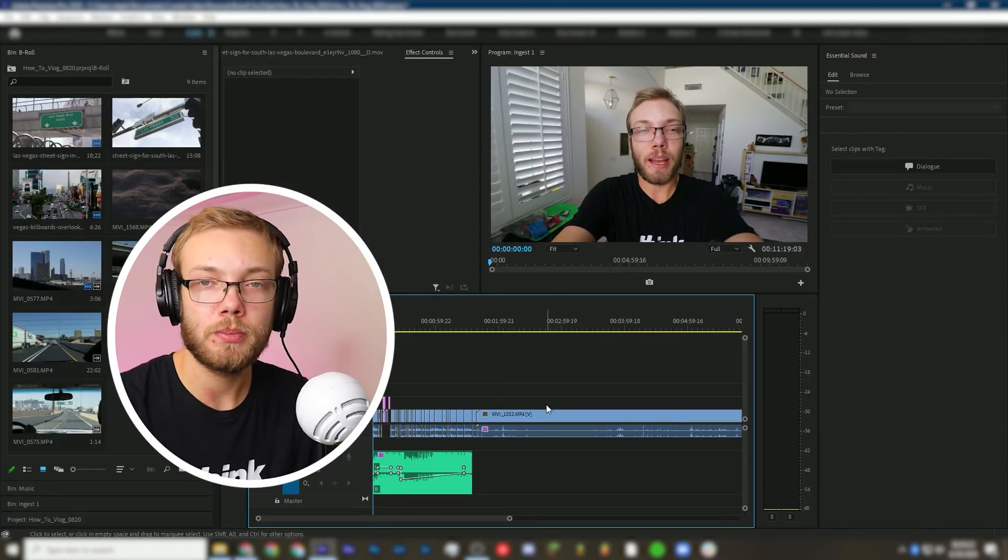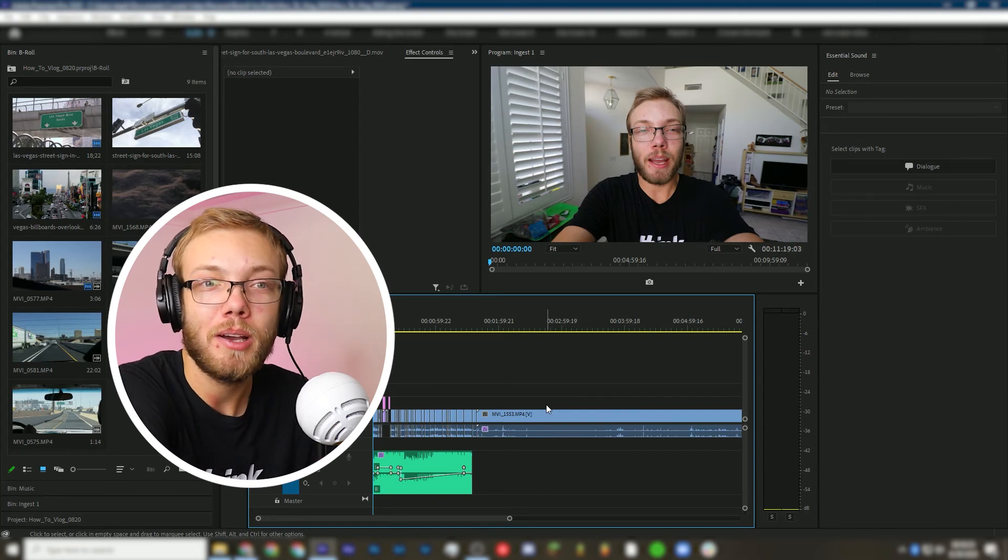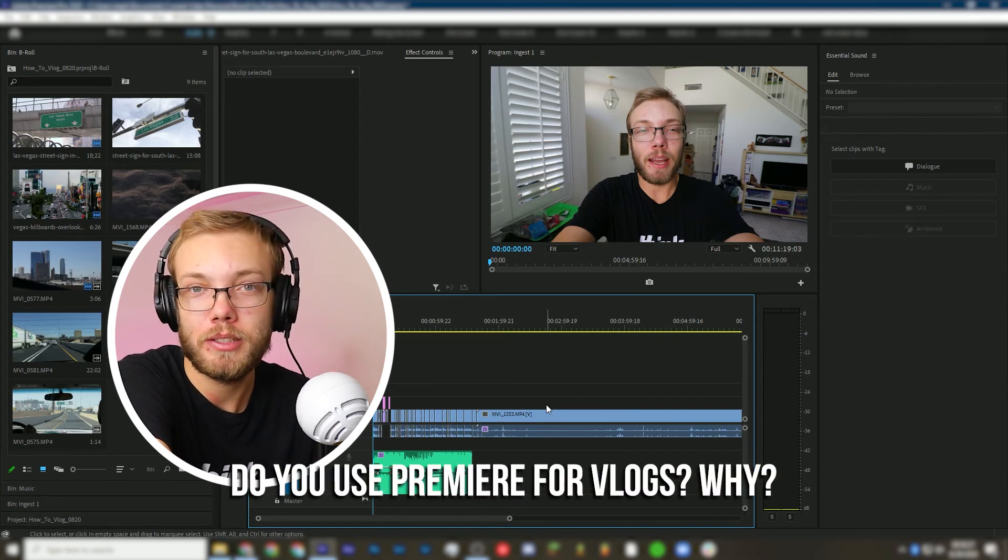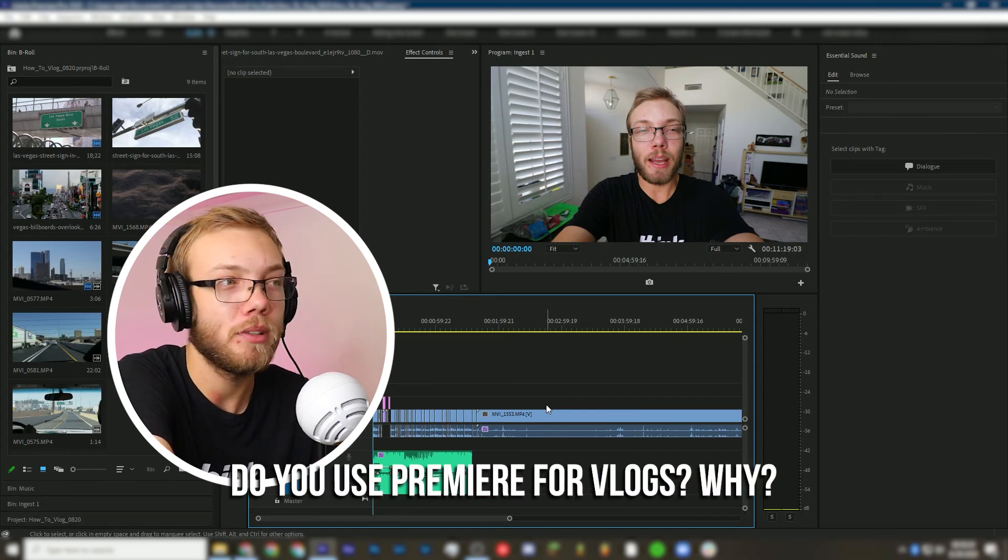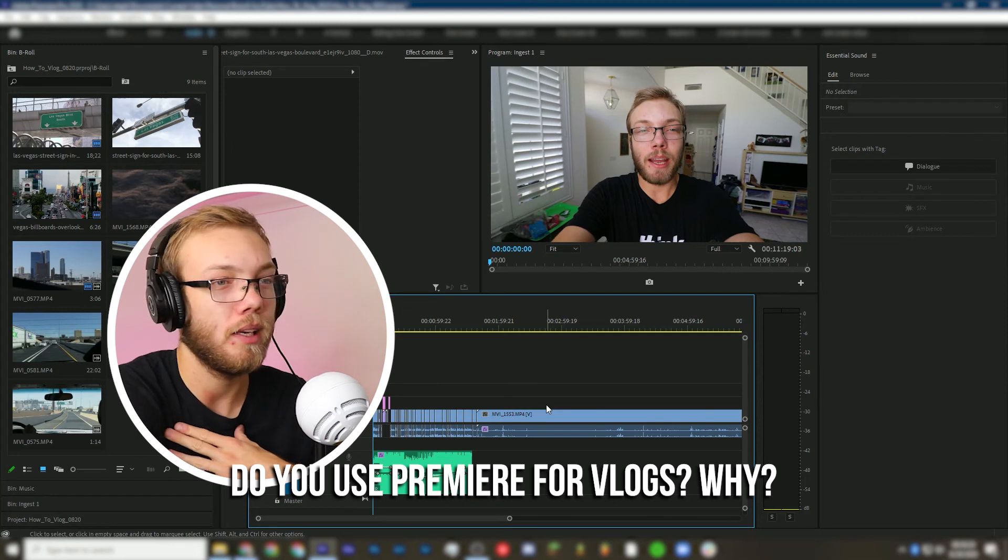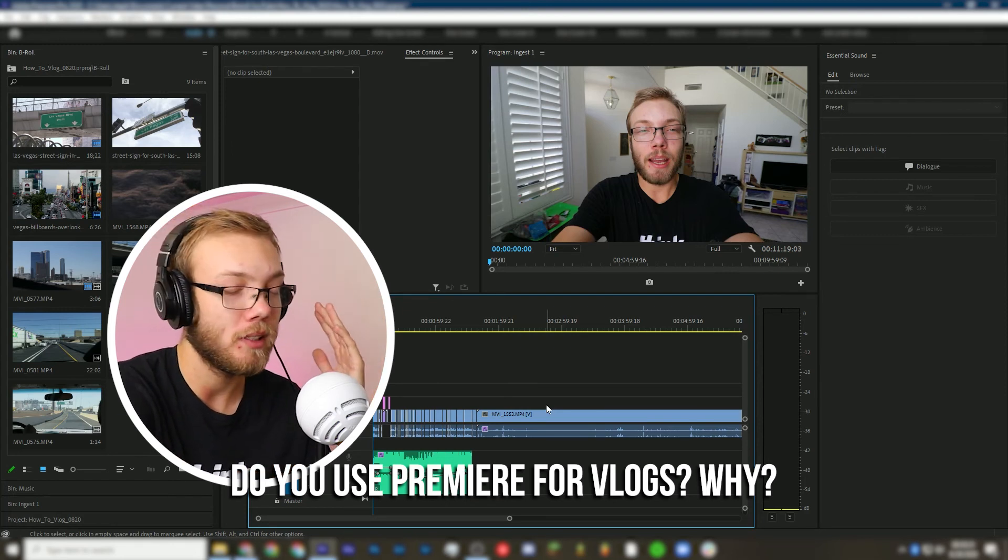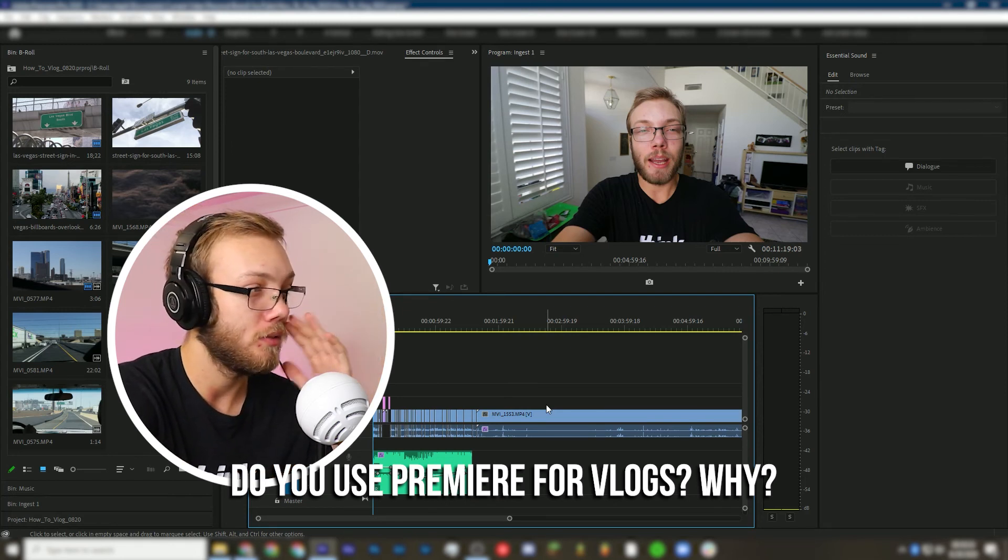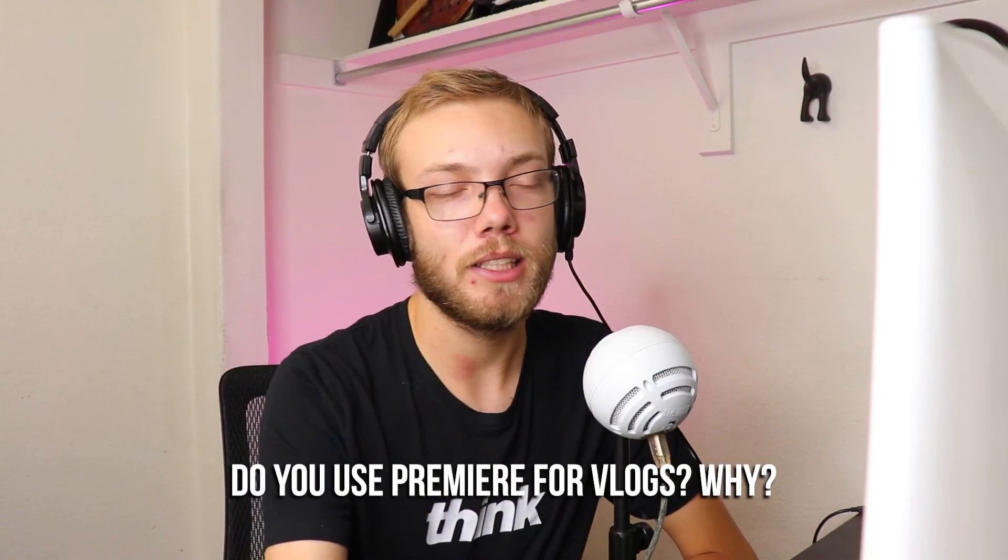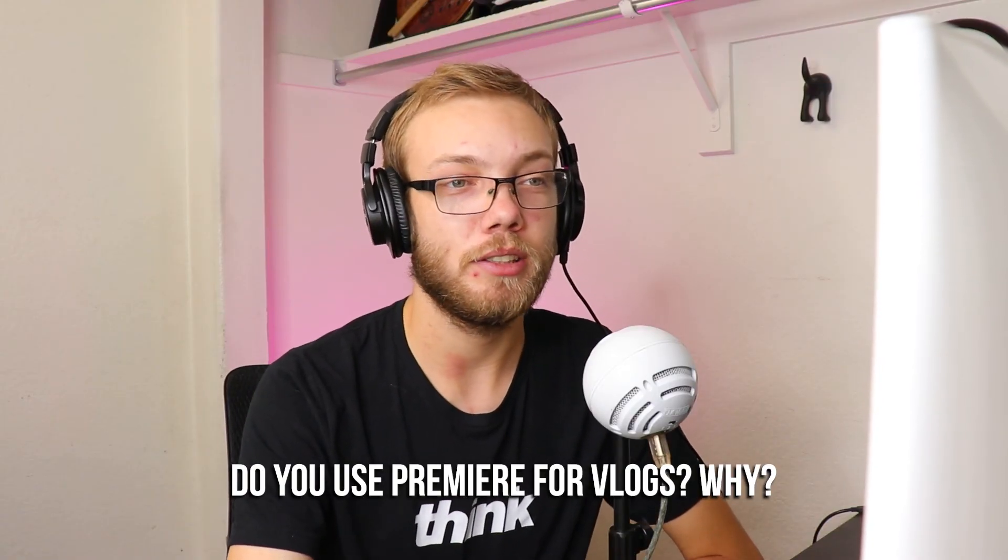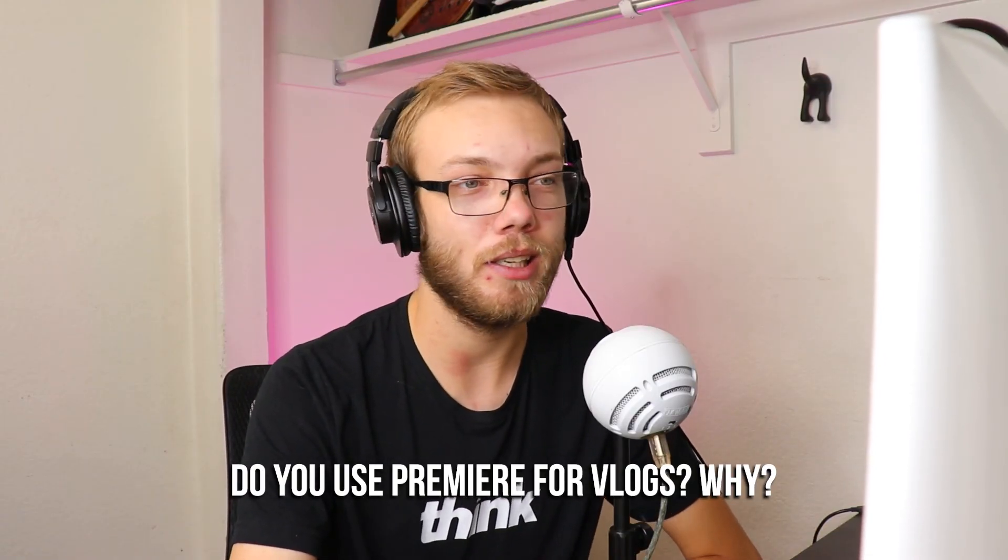So if you use Premiere to edit your vlogs, let me know down below. Why do you like using Premiere to do that? I personally love using Premiere because of the essential sound panel. It makes it a lot easier to do audio and essential graphics, of course, makes it a lot easier to get graphics. Much easier than the old title generator from the CS6 days.